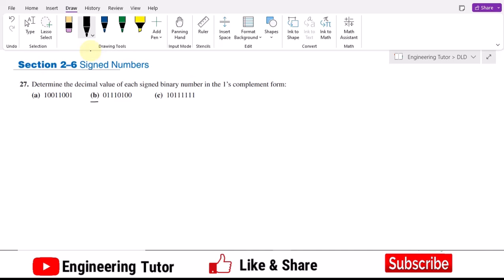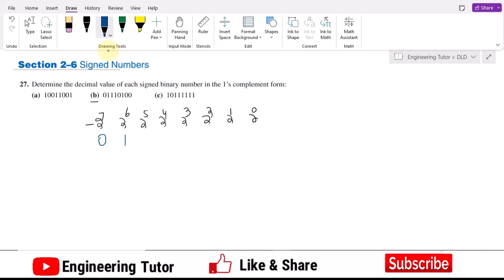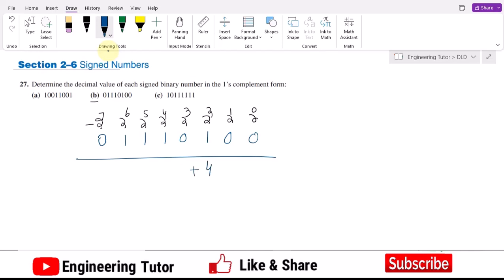To solve by method number two, I set up the positional weights: 2^0, 2^1, 2^2, 2^3, 2^4, 2^5, 2^6, and minus 2^7. Writing the bits for the number I get: 0, 1, 1, 1, 0, 1, 0, 0. Multiplying each bit by its corresponding weight: 0×1=0, 1×2=2 — wait, we get 4 for the 2^2 position, 0 for 2^3, 16 for 2^4, 32 for 2^5, 64 for 2^6.